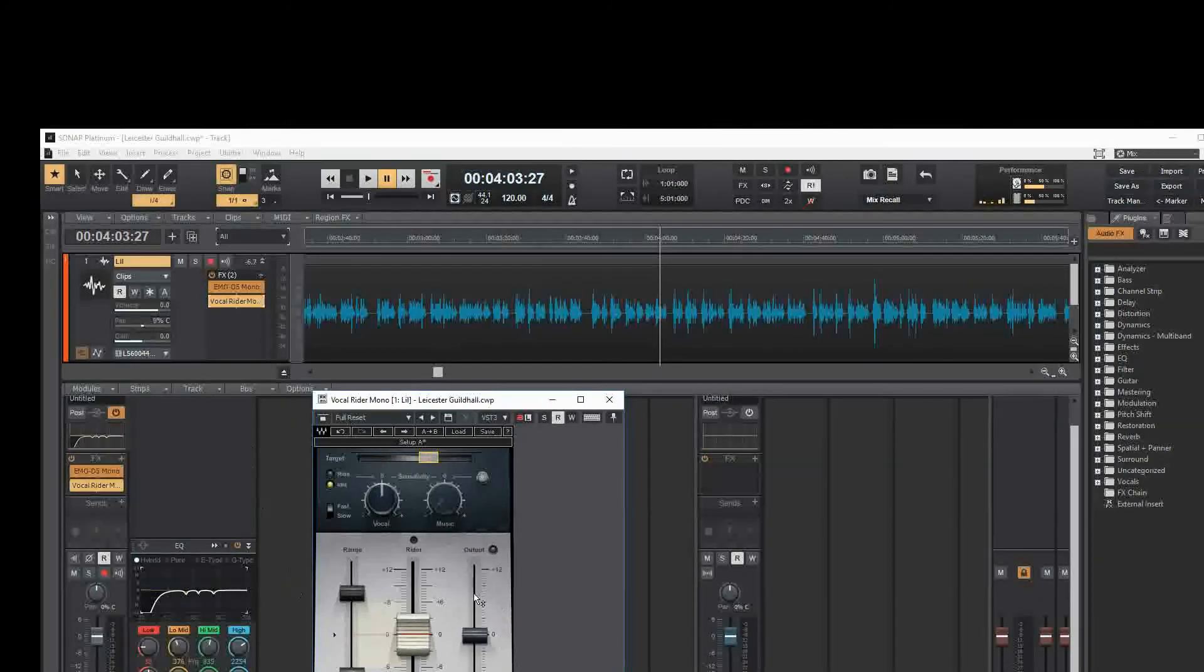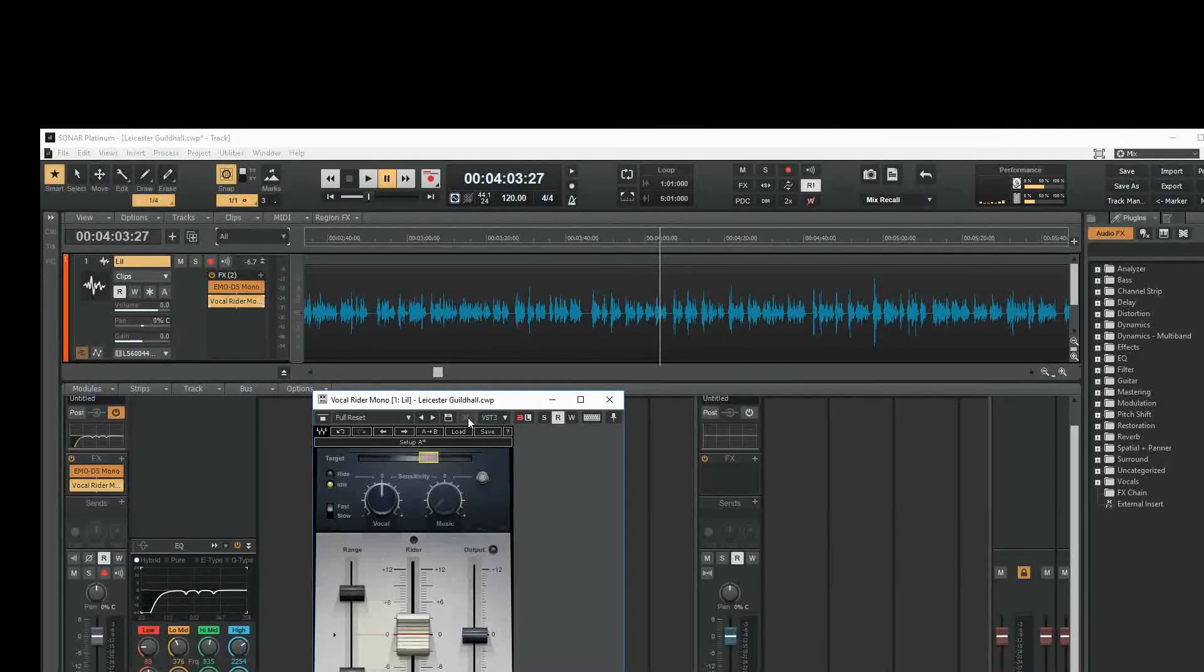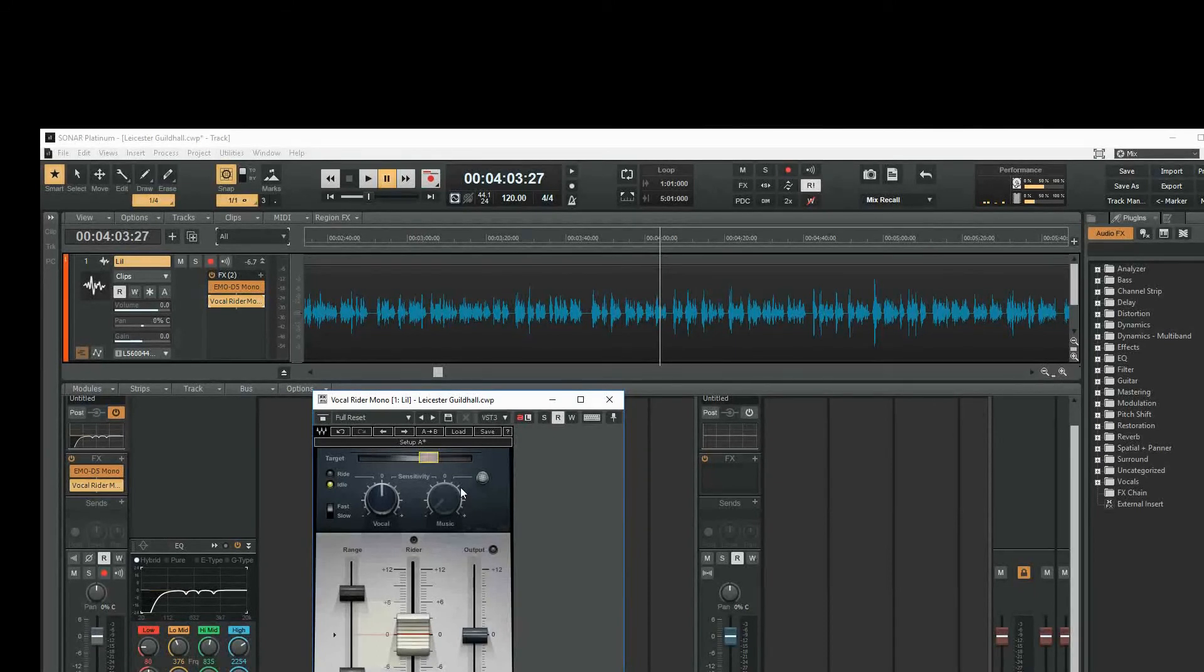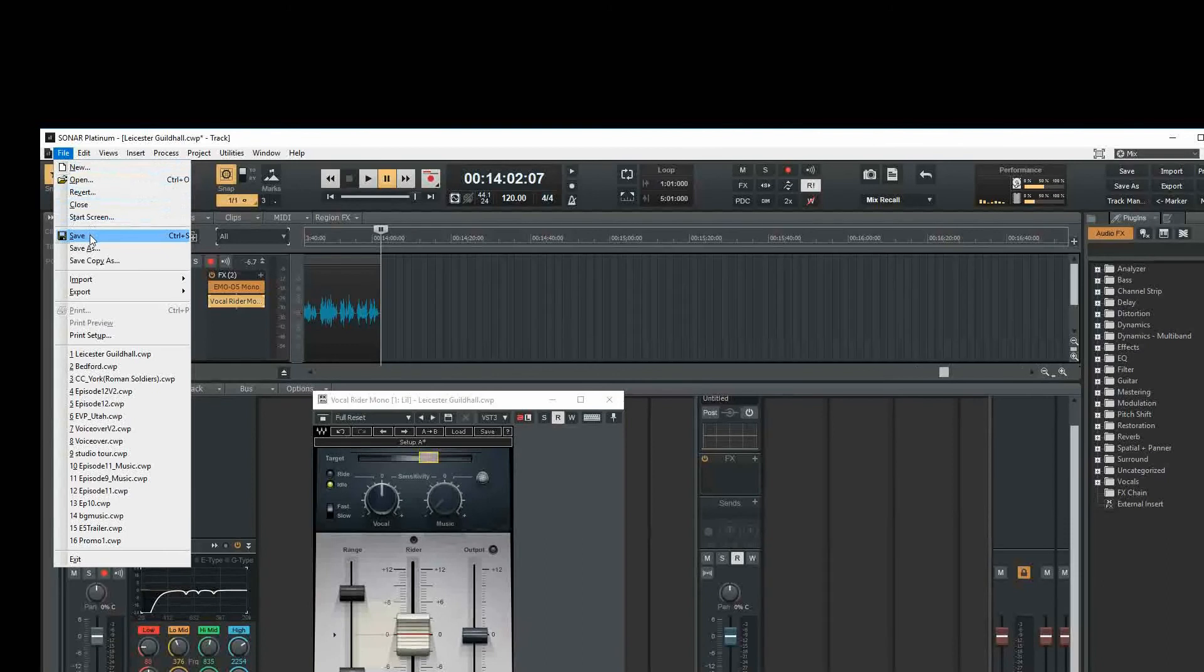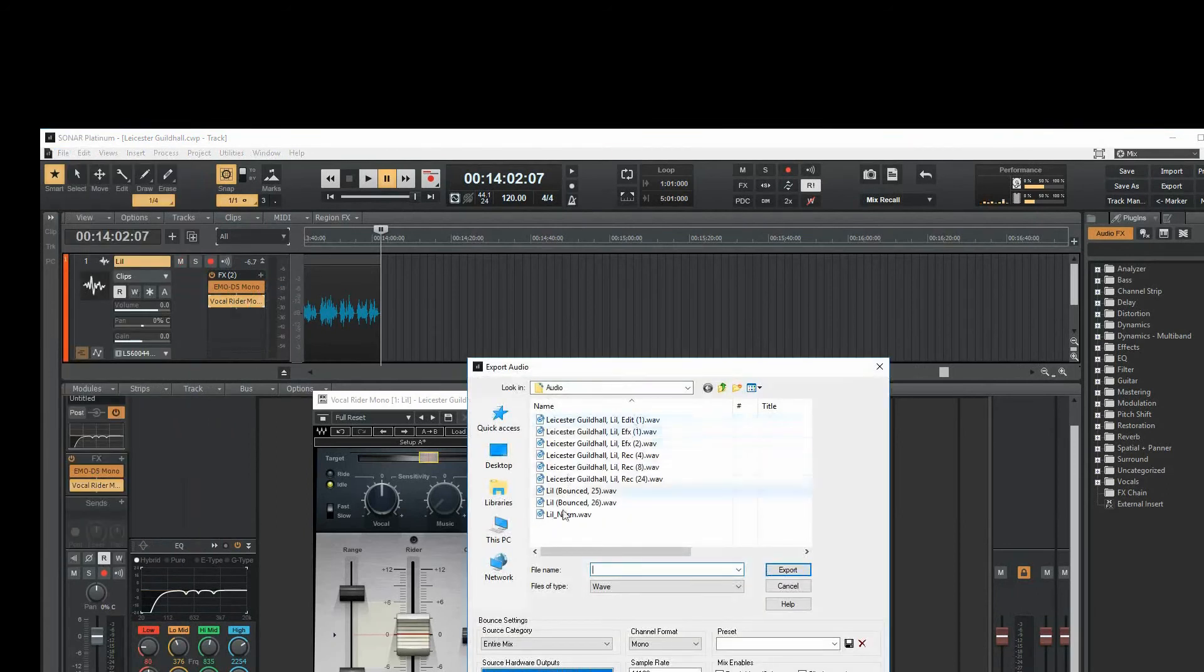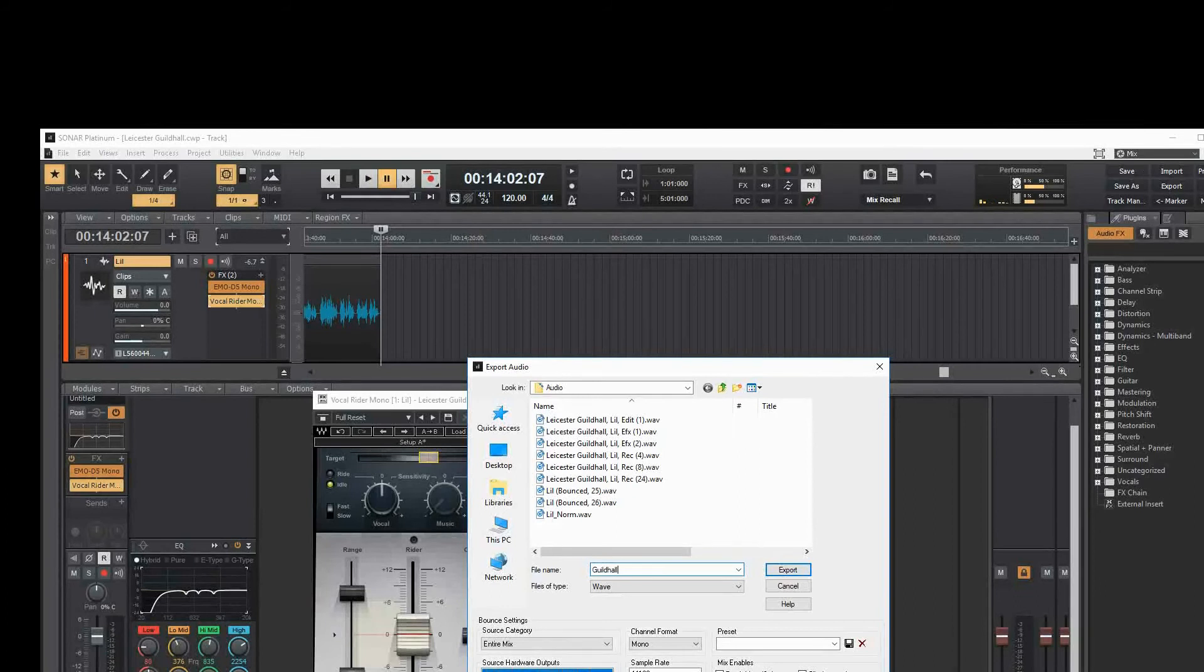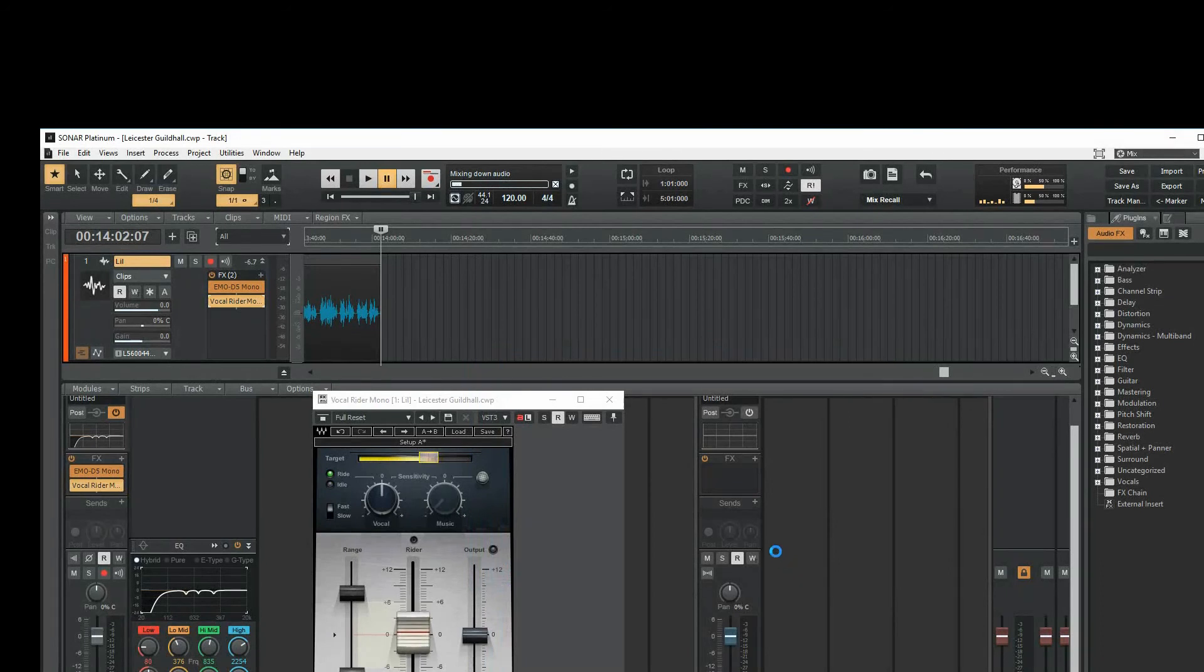Once we're happy with all the plugins here we're ready to mix down and this basically just takes all these things that are happening in real time and burns them onto the track so rather than having all these different plugins running all at the same time it's just one audio file. I would normally take a break at this point to rest my ears before we go and master the track. So what I'll do is I'm just going to go to the end of the track, going to save this, export the audio. Okay that's mixing down and we'll come back when it's done for the mastering.